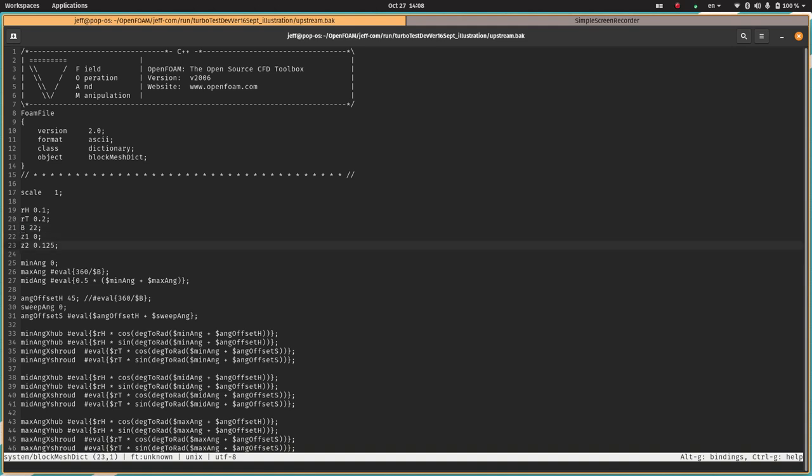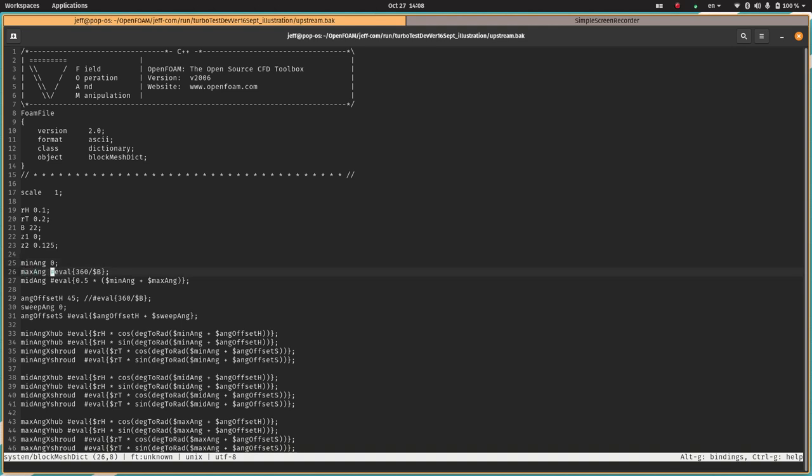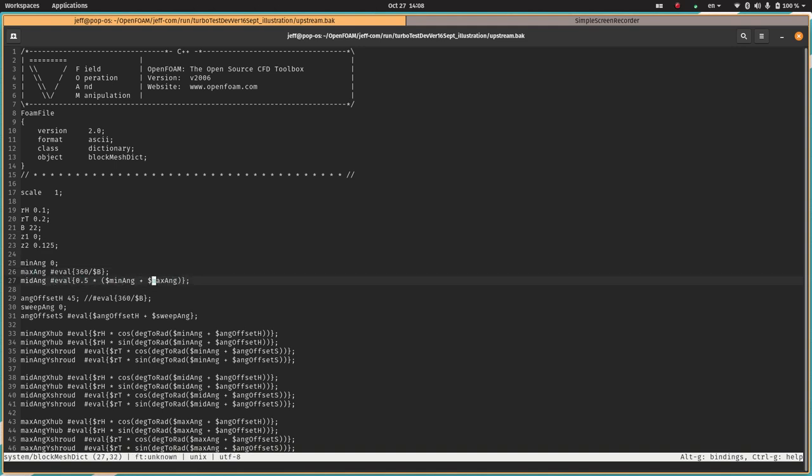Z1 and Z2 are the upstream and downstream axial coordinates of this mesh region. The minimum angle and maximum angle set the angular position of this mesh region. Here you see an eval statement where we're using an equation. We say eval 360 divided by B, right? So that's going to say 360 divided by 22, and that's going to give us our angular extent. Then we compute a mid angle which is halfway between, and we need that for setting up the blockMesh. Then we have an offset angle here. In this case it's 45 degrees.